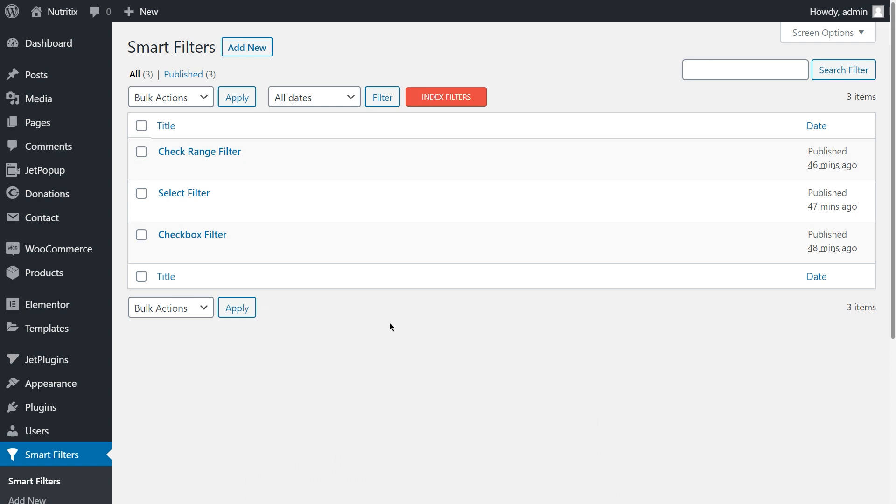Cool, we have three filters: tick checkbox and check range filters. And that's a high time to push the red button. This way, you activate the indexer option for these two filters.